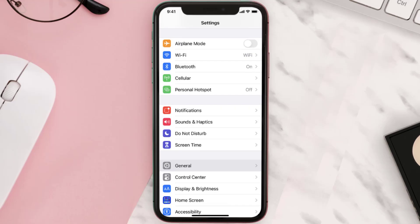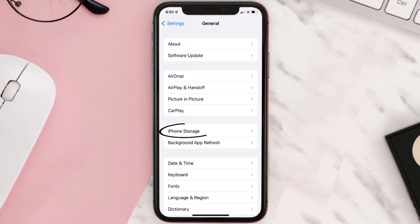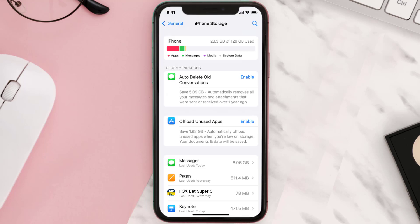You need to clear the app cache. Go to your device settings and then scroll all the way down to General and tap on it. Then tap on iPhone Storage, search for the app, and then tap on it.